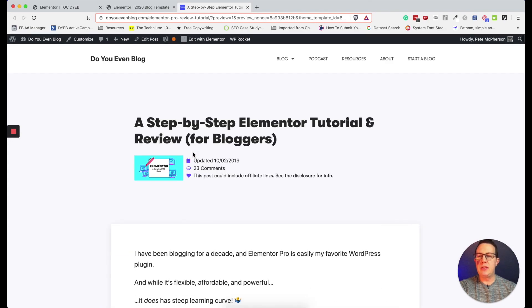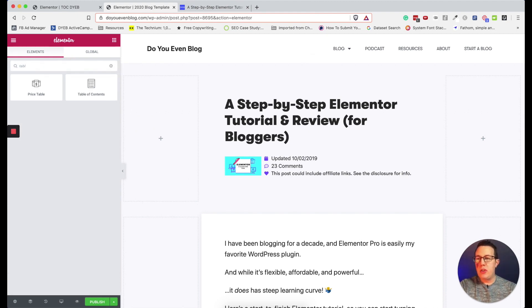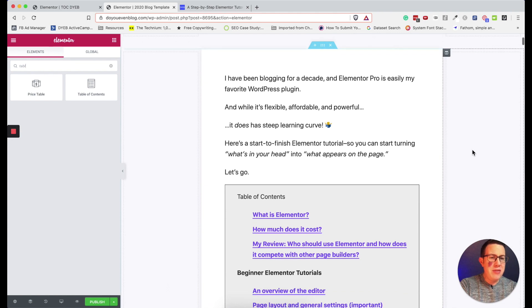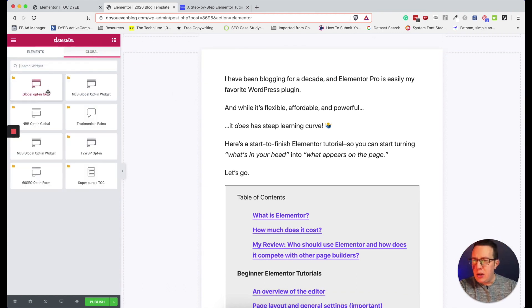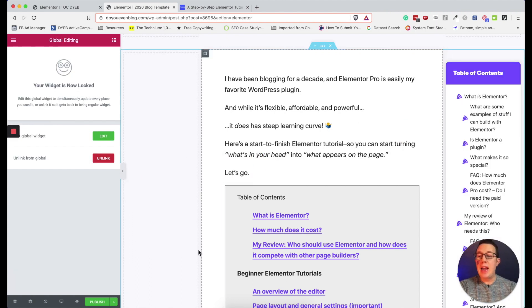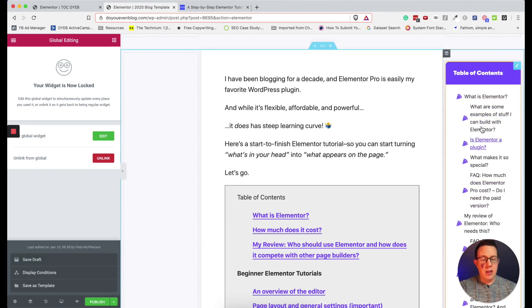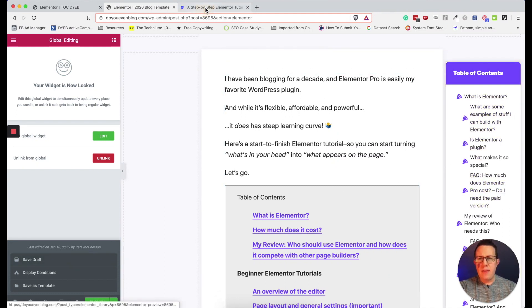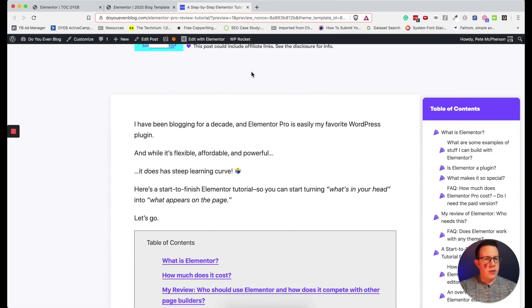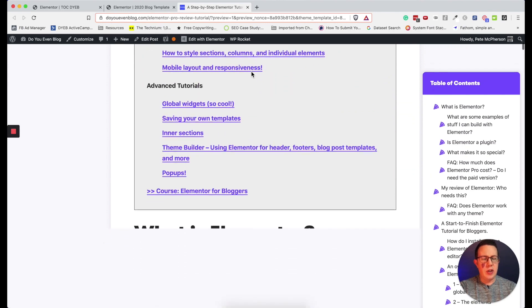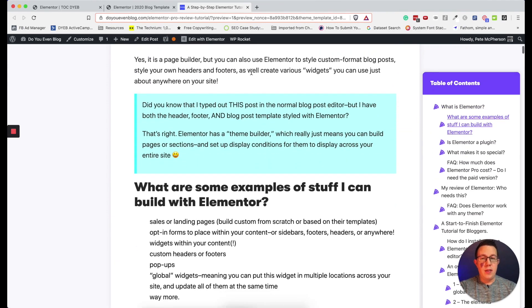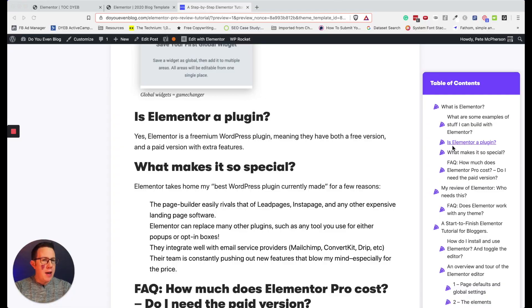Why would I rebuild it from scratch? I've already done it — I have my global 'Super Purple TOC.' I drag it over to the template. I can officially be done; it's already styled. I may need to tweak it since this is a different looking page, but right off the bat let's see what it looks like — there it is, and you can see it sticks to the top.